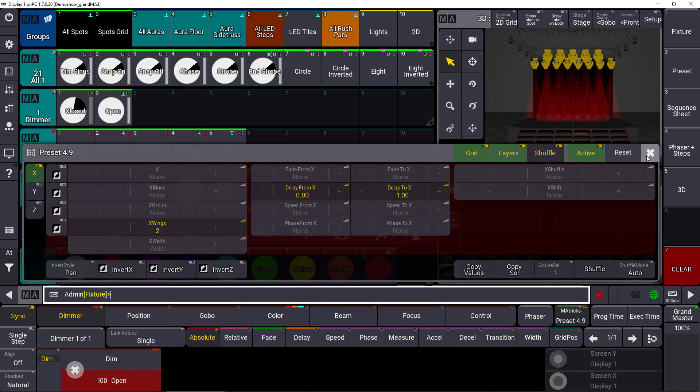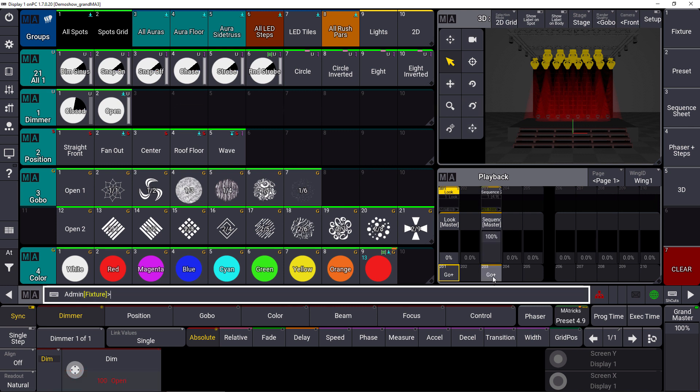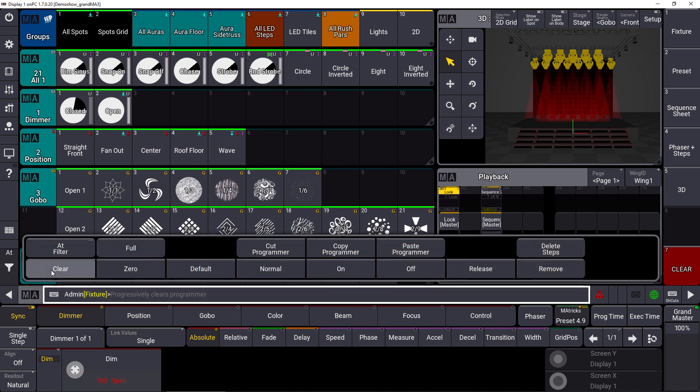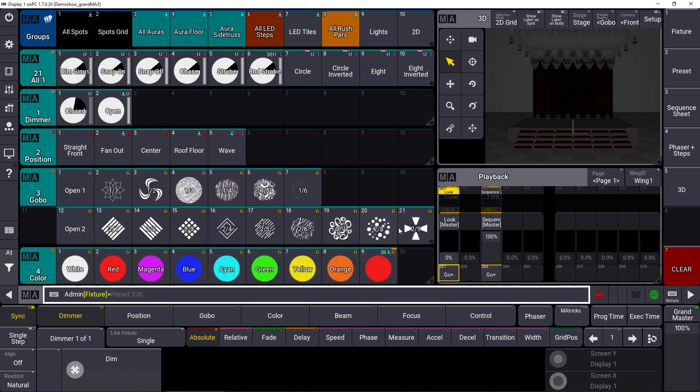And the great thing is that the MA Tricks are referenced in a queue as well. So what we do, we store this on an executor, we clear our programmer again and you can see the executor is running. We have our wings of 2 with the delay of 0 through 1 for the color.